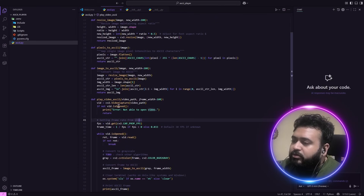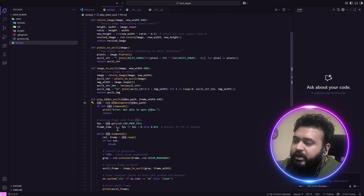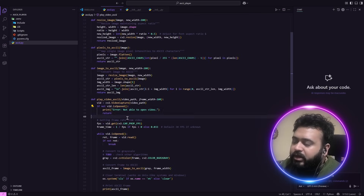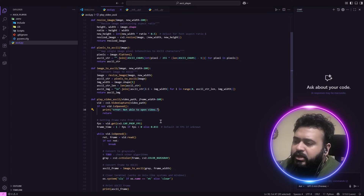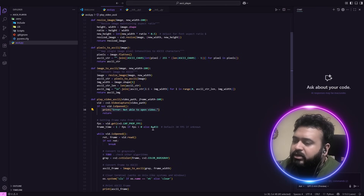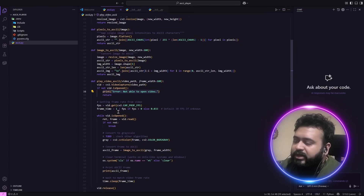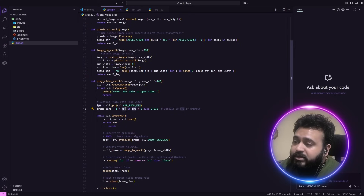Now let's go through the flow of the play_video_ascii function. We start the video capture and get the video object, then check if the video opened successfully — if not, we return an error. I added this print because sometimes I was getting errors and I wanted to know. Then I get the video FPS. If I can retrieve the FPS property it is used; otherwise, it defaults to 30, since I read online there are cases where you cannot retrieve FPS from the video property.